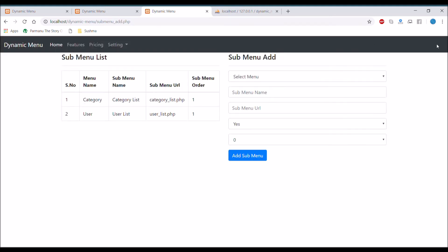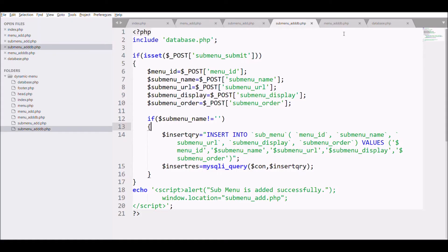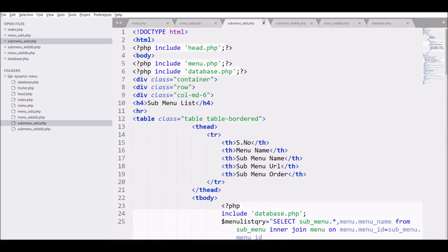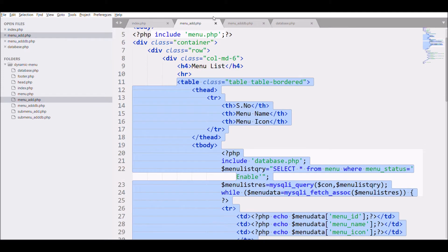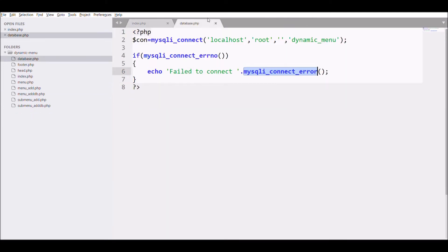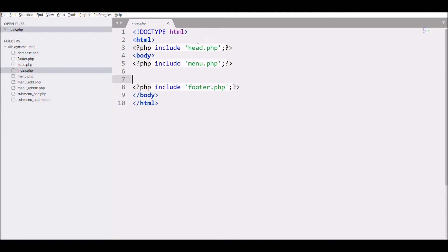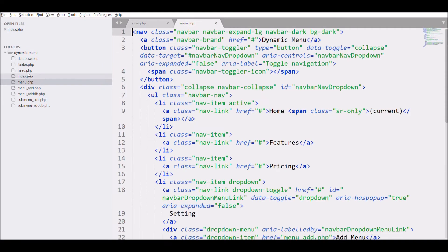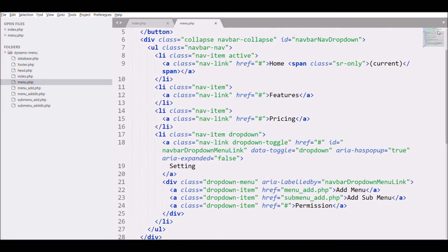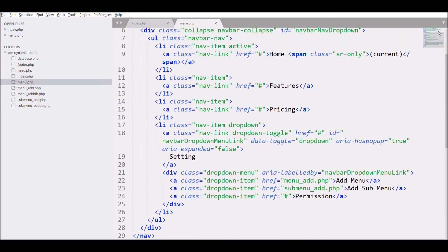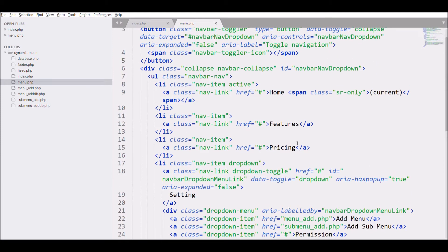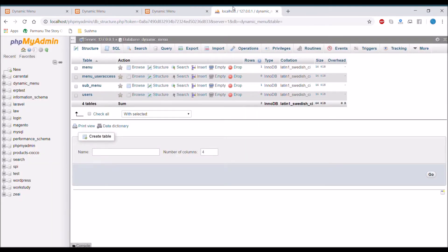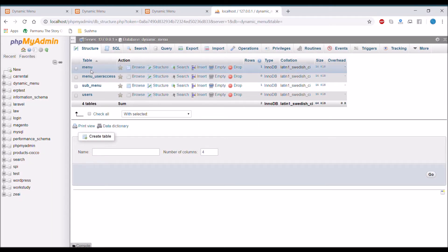Let's quickly move to the code. I'll remove all the other files as I don't need them — I'm just going to work on my menu file. In the menu file, if you scroll you can see there are two main menus: 'Features' and 'Pricing'. I'll be replacing them with my dynamic menu.